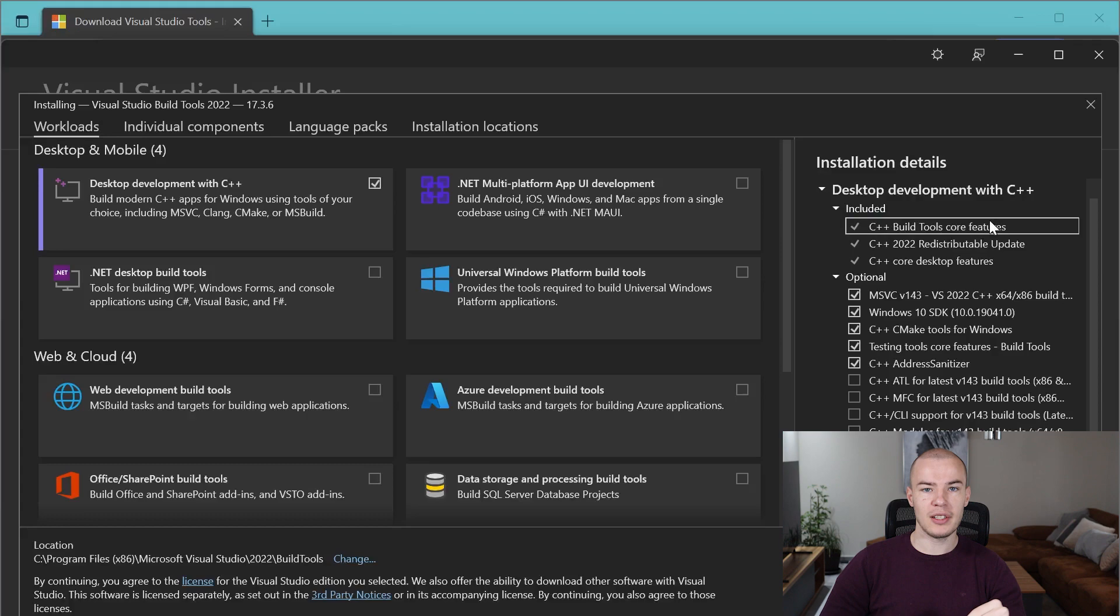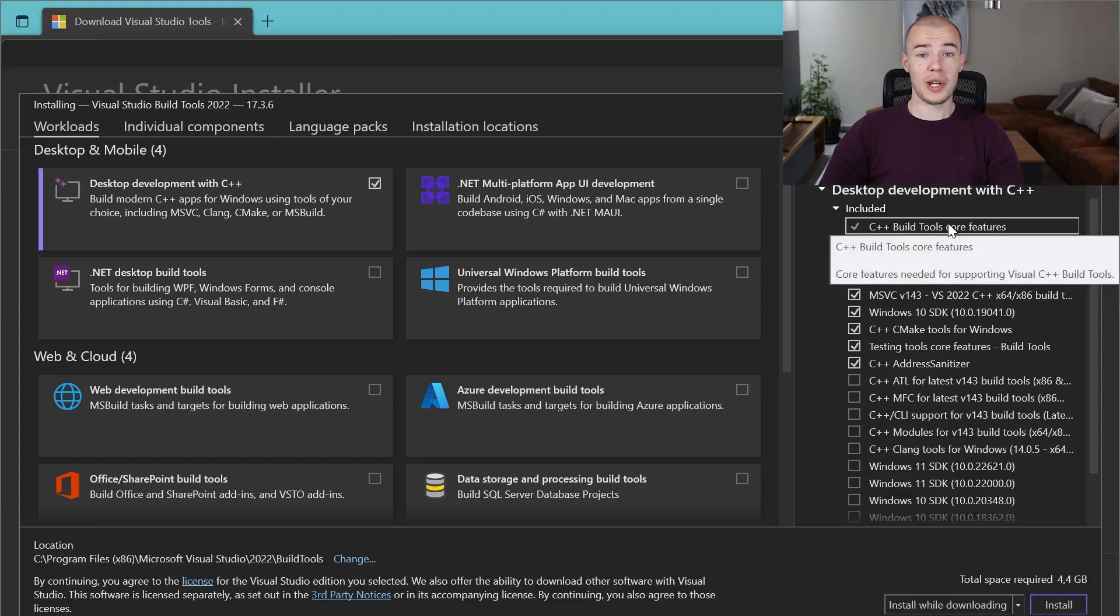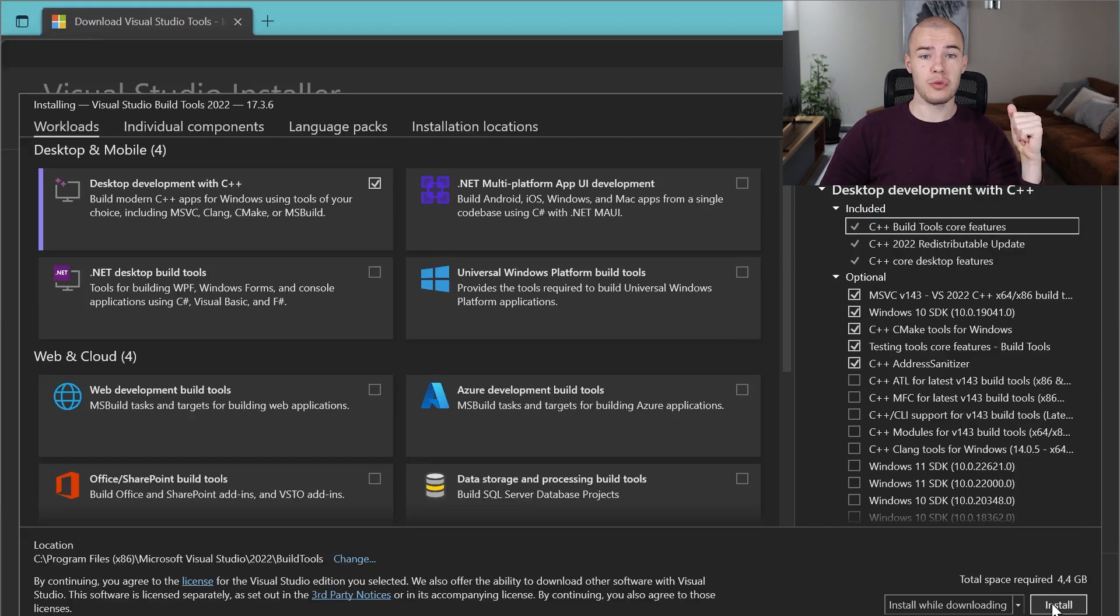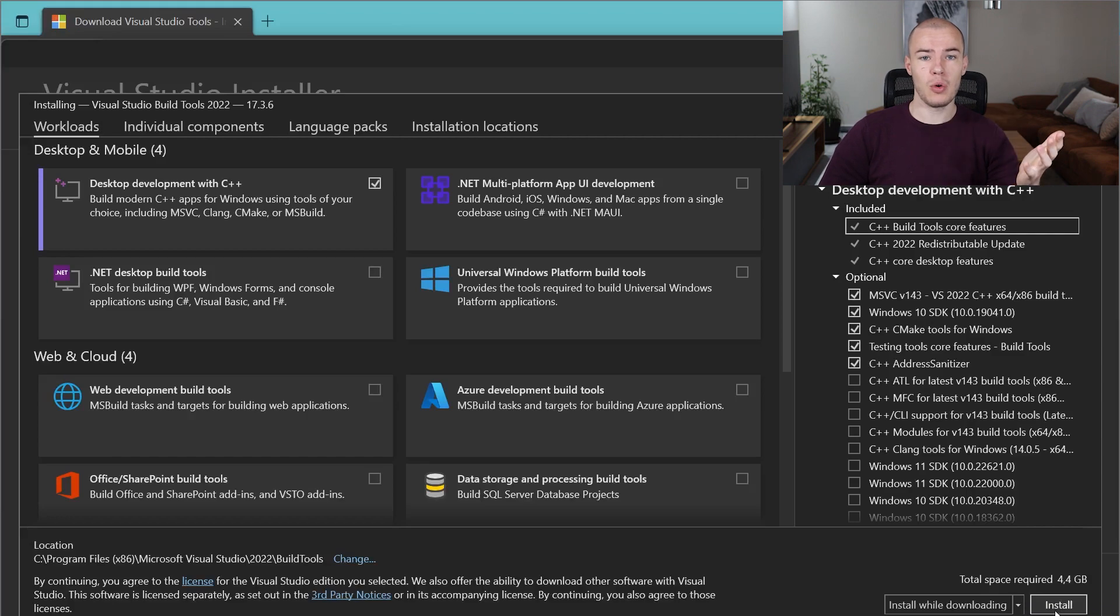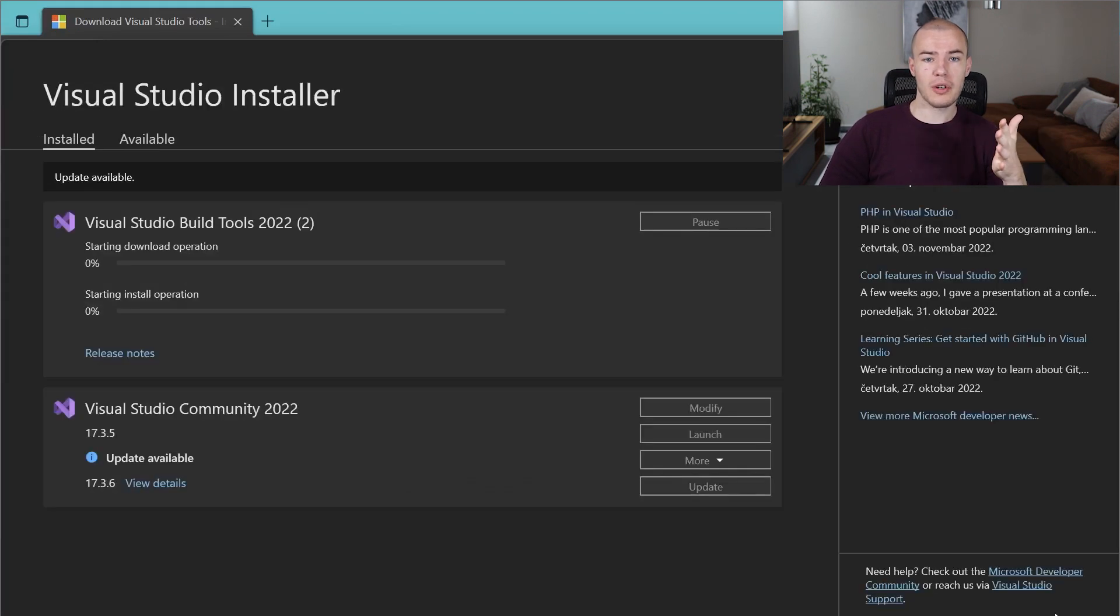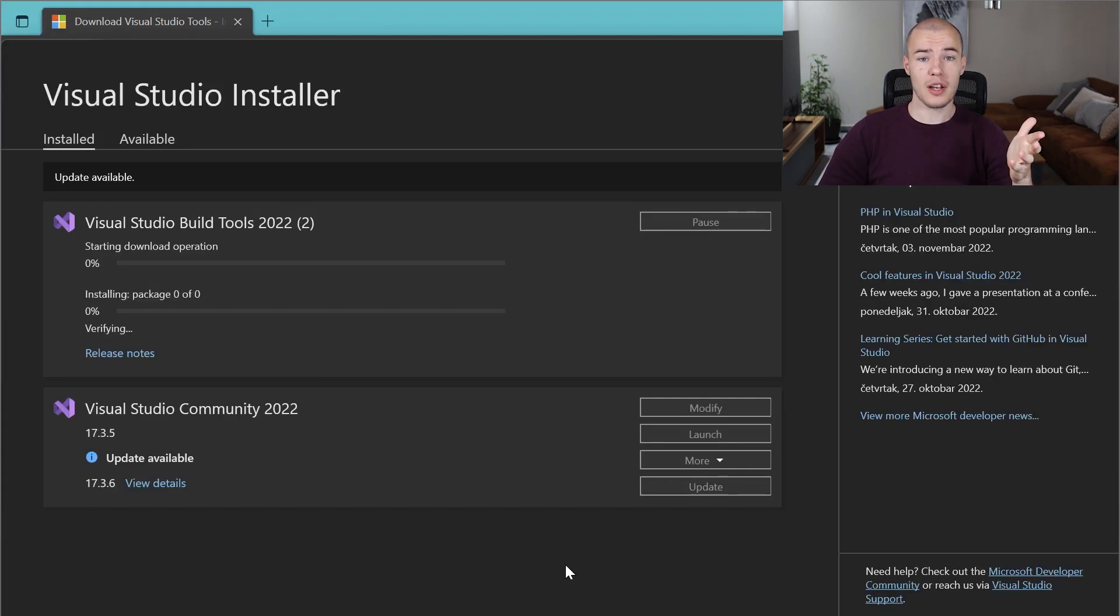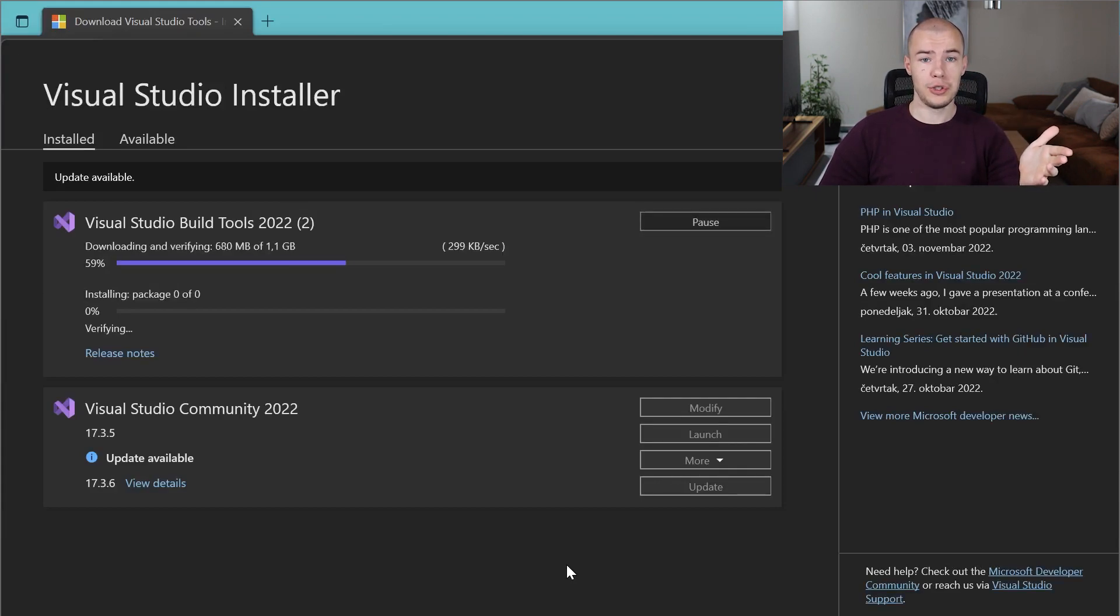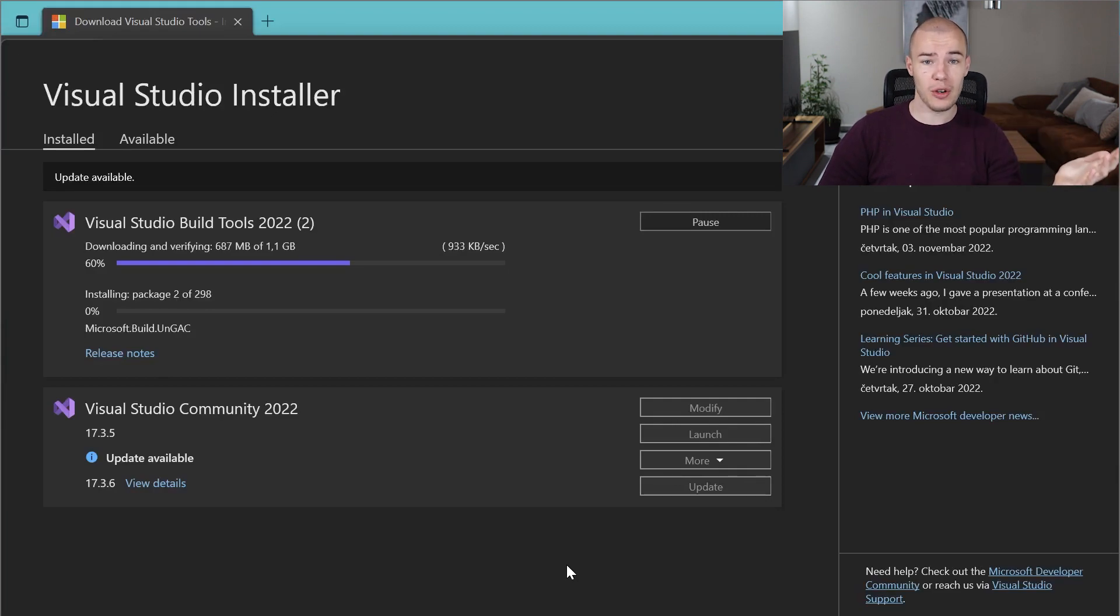The only thing that matters is the first one, but it's mandatory, so you basically cannot uncheck it. We can just continue the installation process by clicking install. When that happens, you will see a window with progress bars. When the installation process is over, your C++ will be installed, and you'll be ready to go.